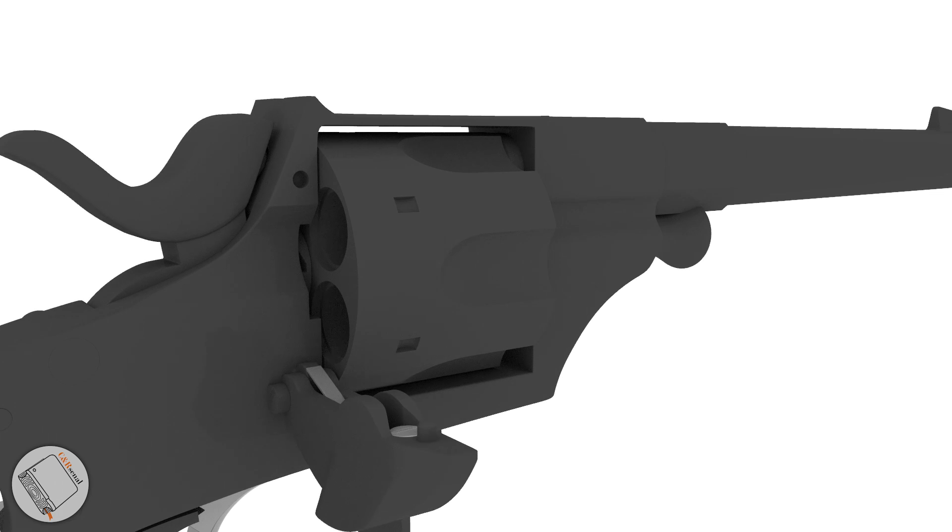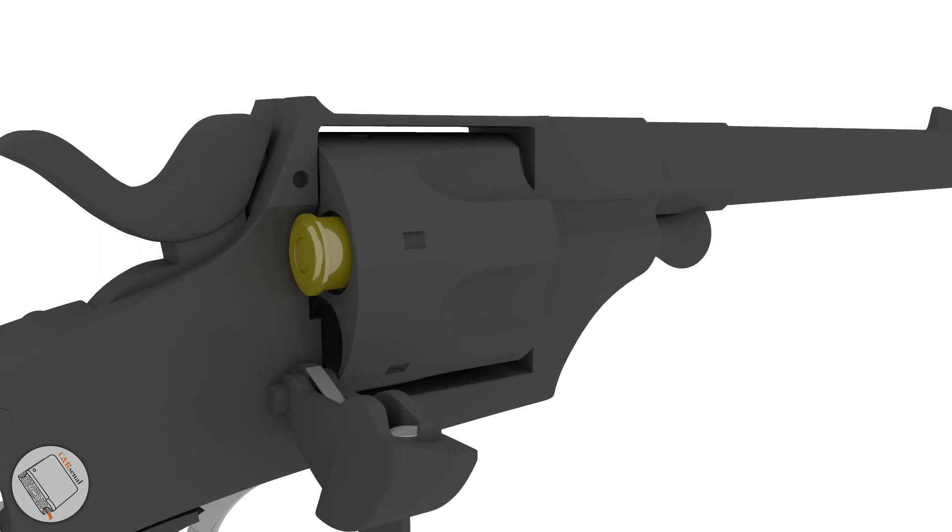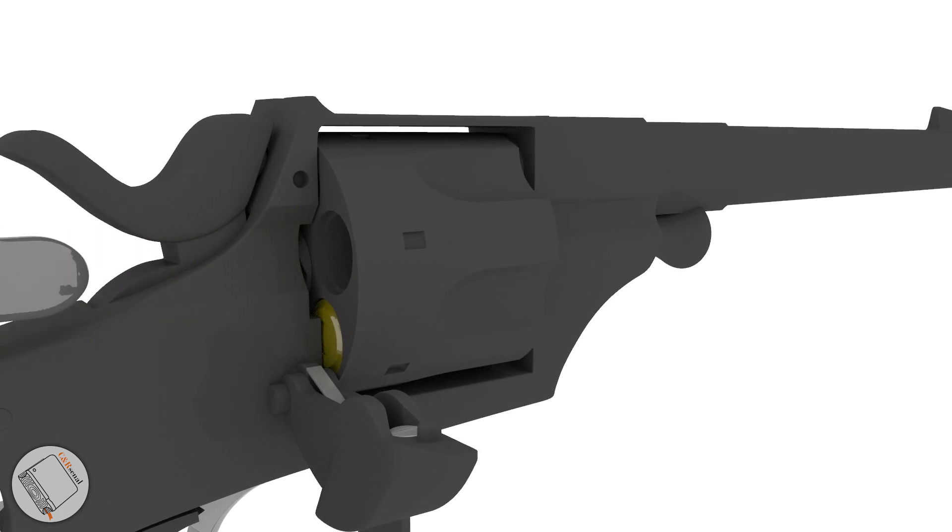First, we'll open our loading gate and load six rounds individually, while manually indexing the cylinder.